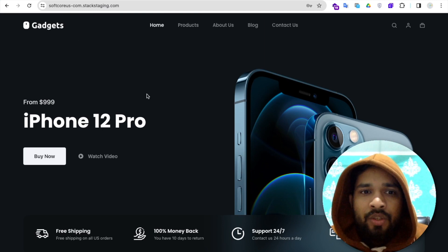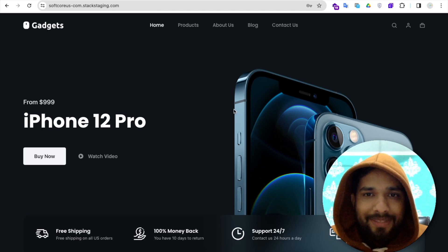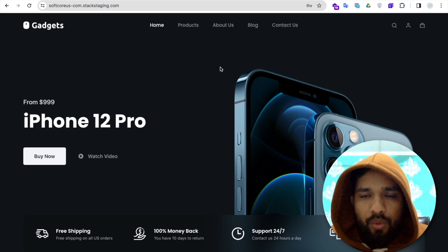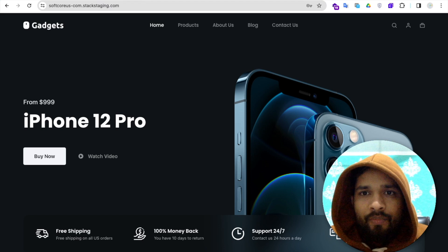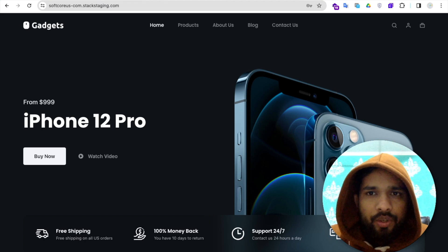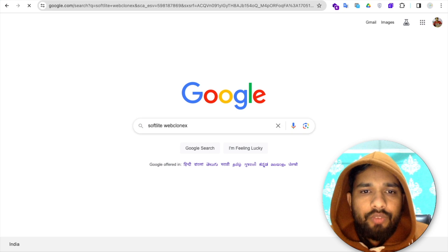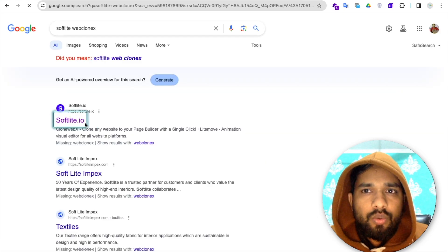I don't have access to this website, and I'm going to clone this whole design into my new website. It's really very easy. We need to use one tool called CloneWebex. You just need to search for 'Softlight Web Clone X' and you'll find the website softlight.io — just open this.